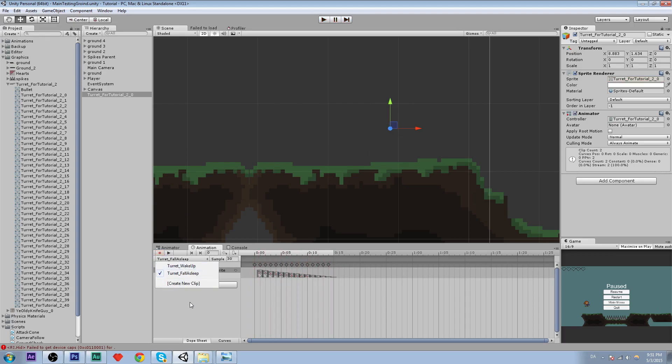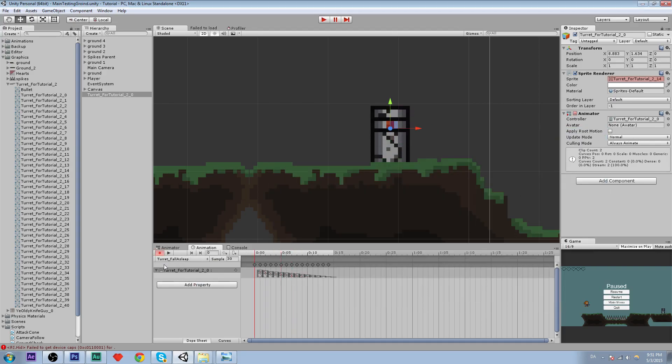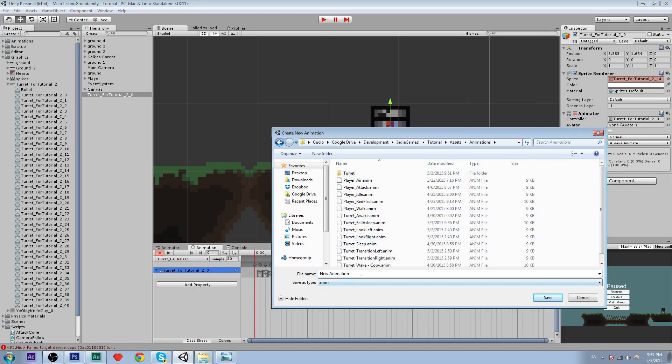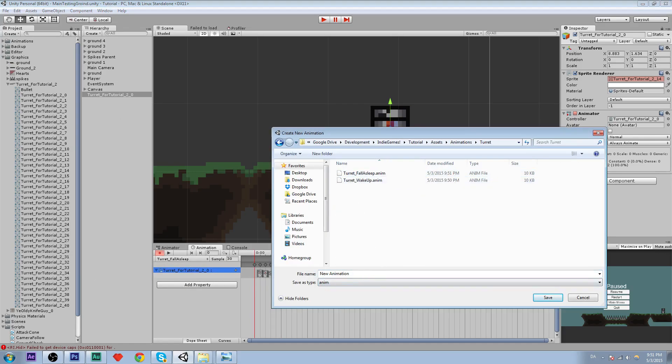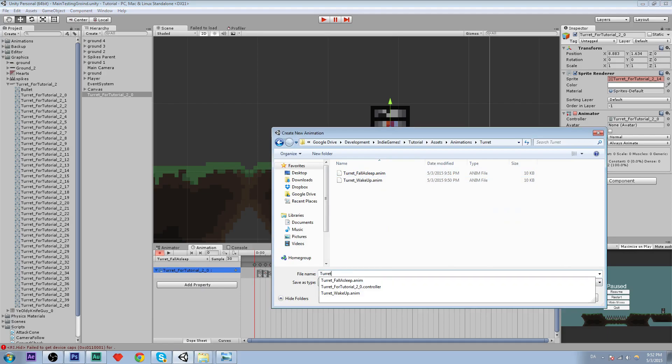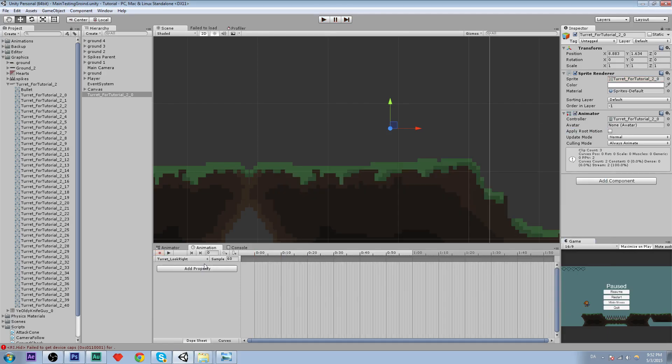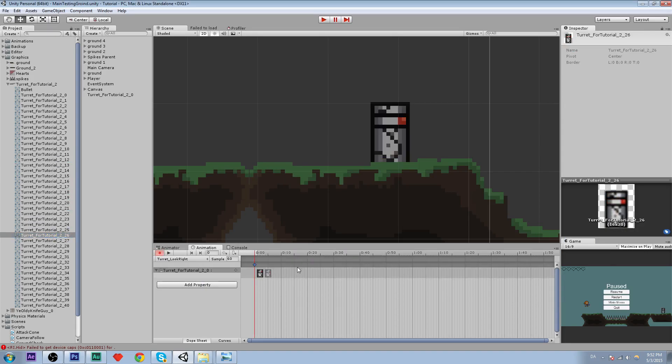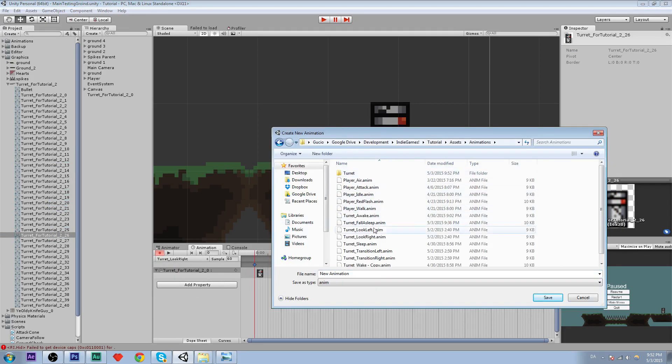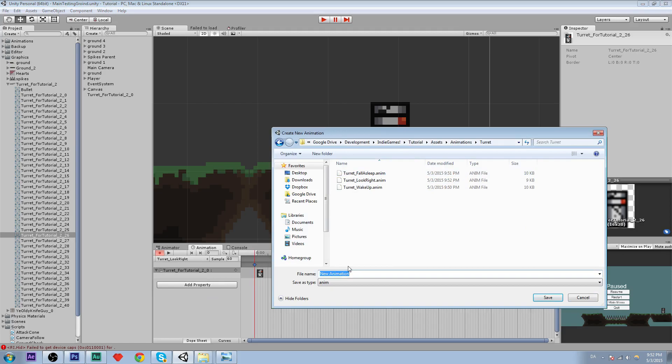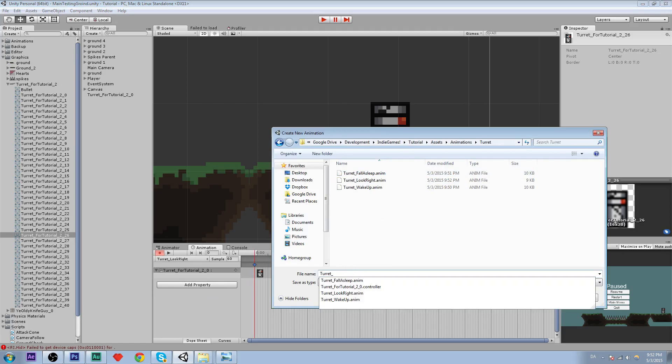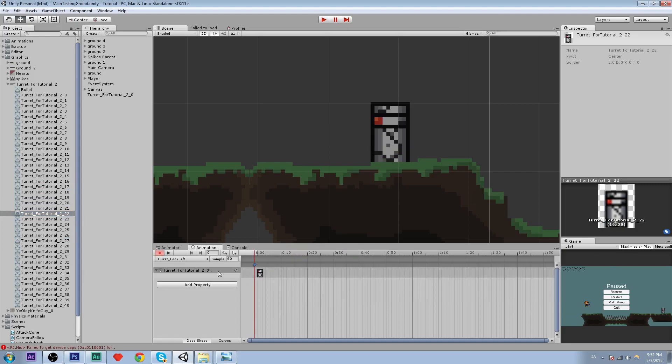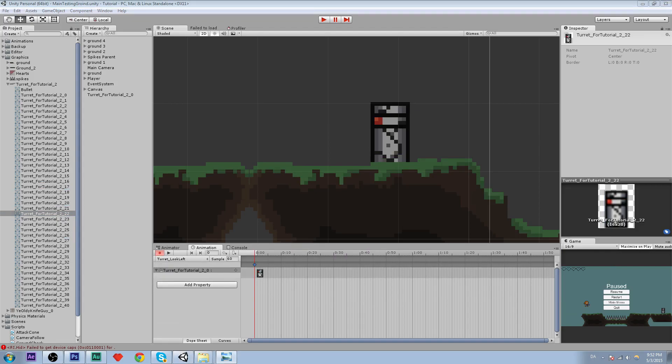Save it. So now we have our wake up and fall asleep. Now we need our turret look to the right, so the eye is to the right. So let's create that. We are going to need a whole lot of animations. Turret underscore look right. There we go. And the thing we need for that is twenty six, let's just use this, yeah it looks right. Create a new one, turret underscore look left, and obviously it looks to the left.